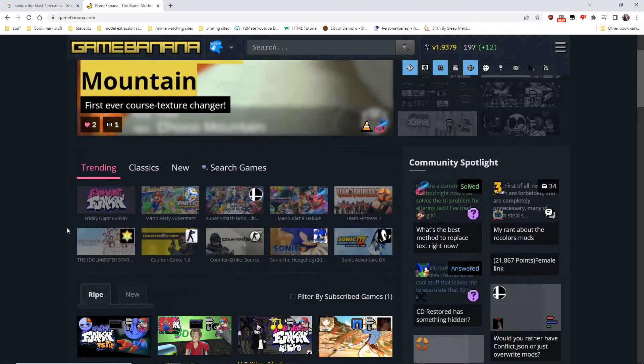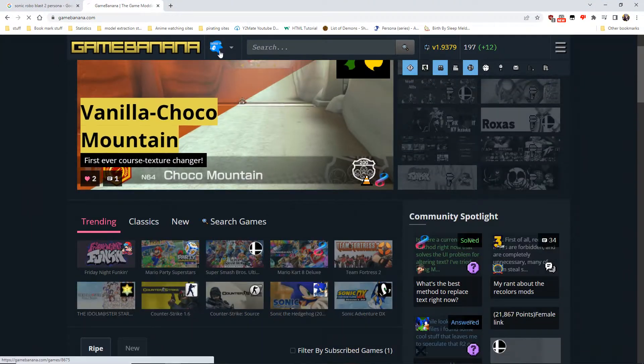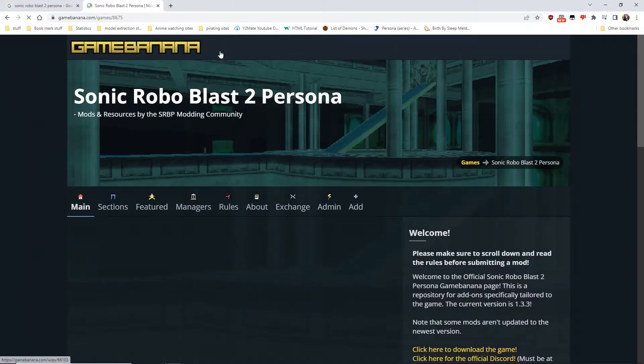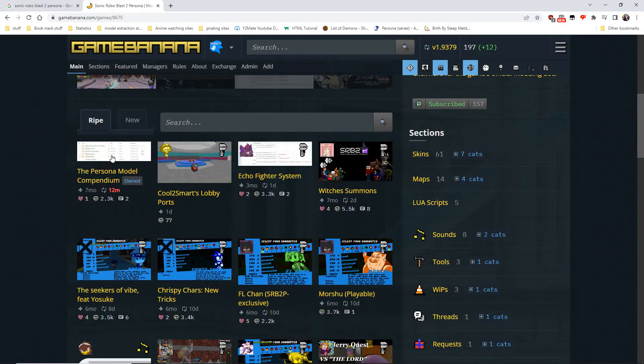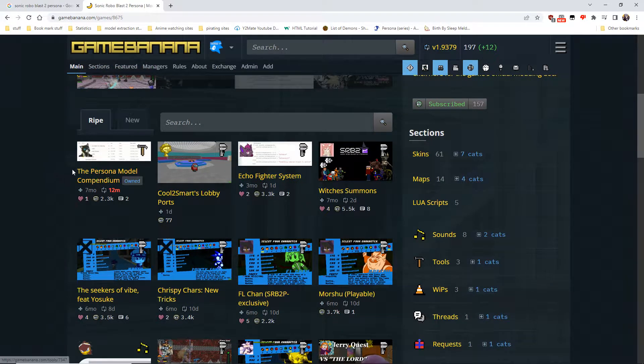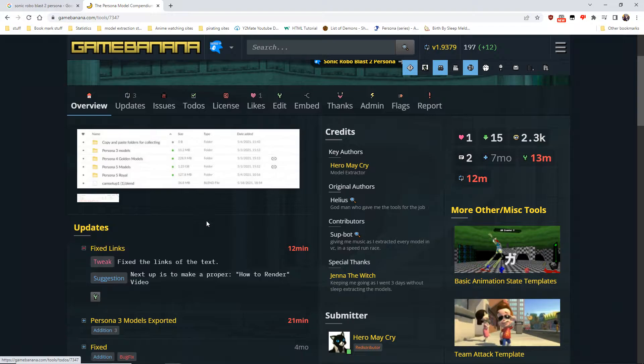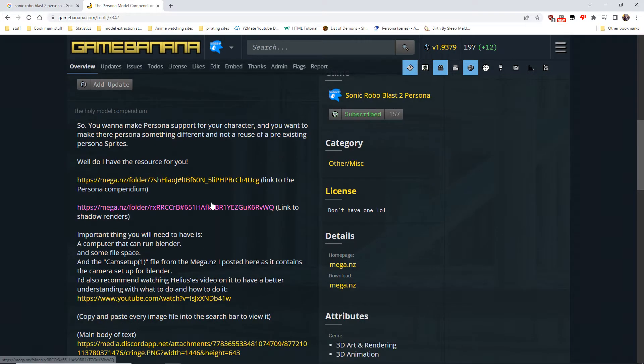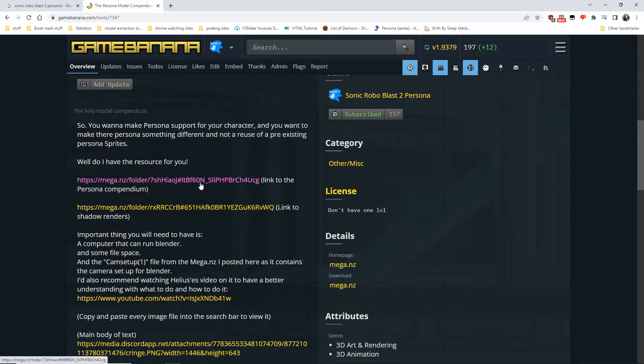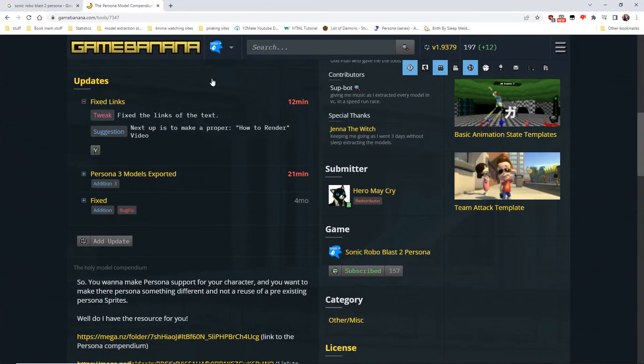First of all, you will need to have a computer for Blender. What you want to do first is go to the page on Game Banana, go to the persona model compendium which is my page where you can find the model compendium for the persona sprites as well as the shadow sprites. We're only doing the persona sprites for how to make them using Blender.